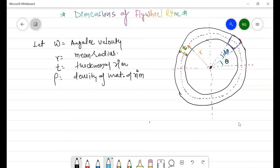When this rim rotates with angular velocity ω, this element will experience a centrifugal force fc in the radially outward direction. To find the centrifugal force we need the mass of the element, the mean radius r, and ω. So fc = mrω².